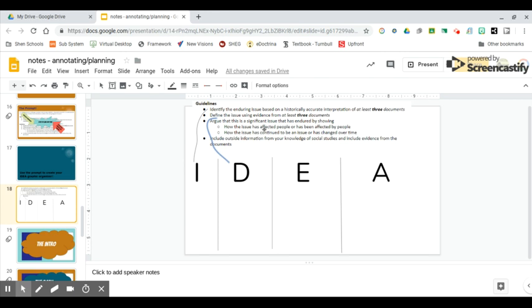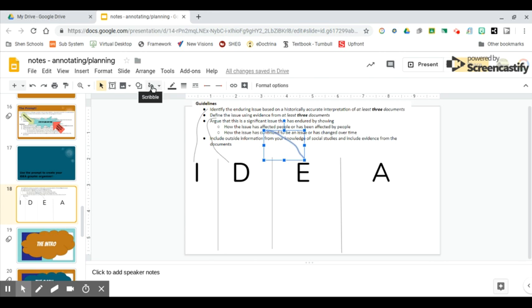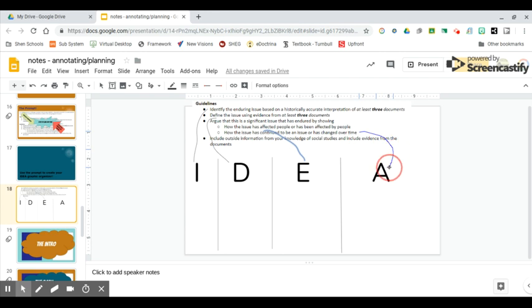E is where you're going to take your time to discuss the effects - how the issue affected humans. Finally, the last column is where you're going to assess the overall impact of the issue. This is where you explain how much or how little the issue has continued to be a problem, how humans have responded, and whether or not the issue has changed over time.